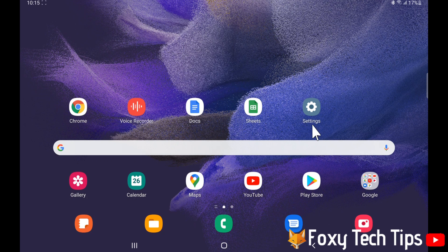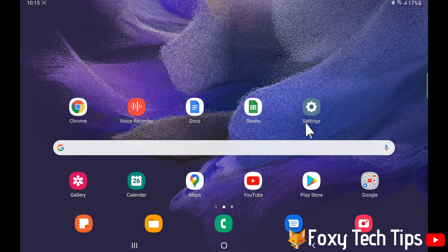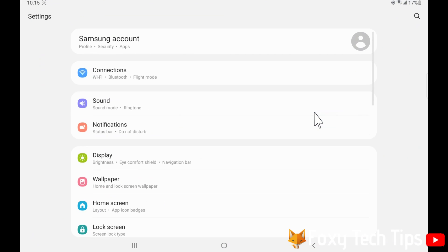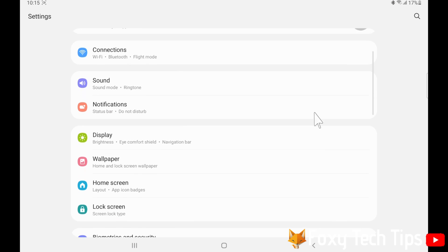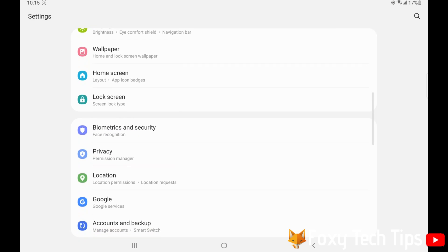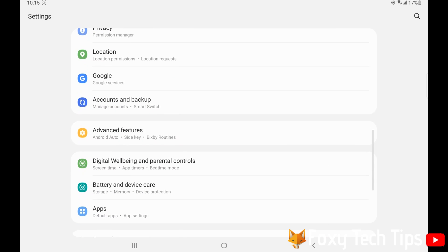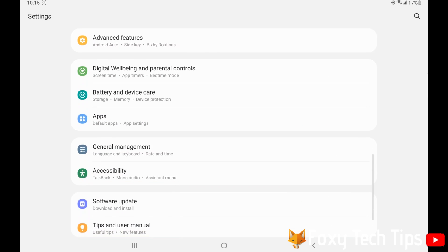Open up the settings app on your tablet. Scroll down the settings and select general management.